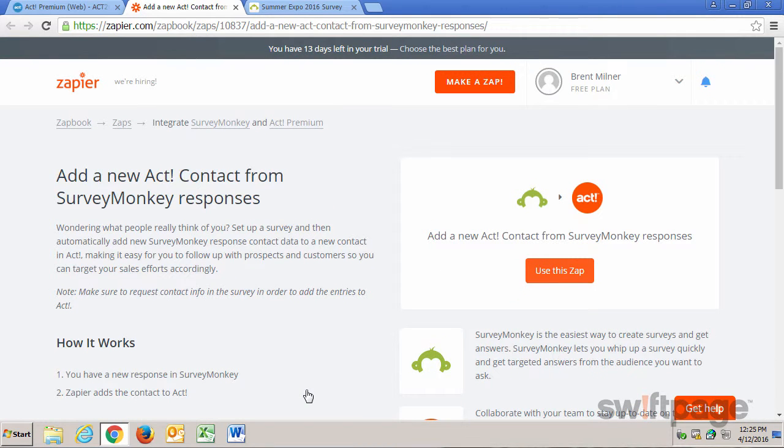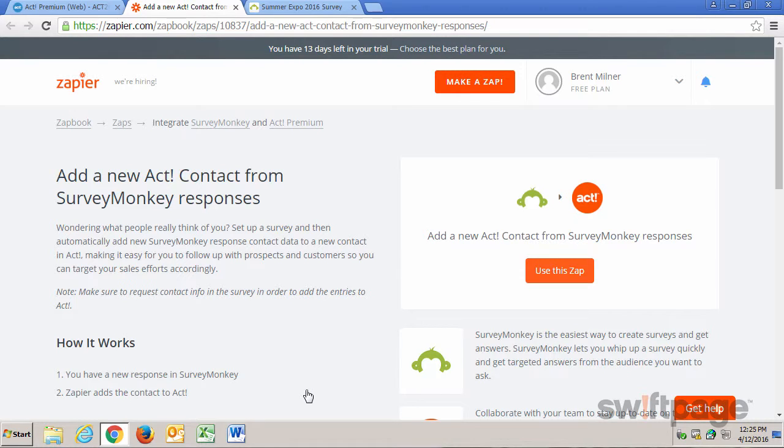This screen describes the benefits of adding a connection between SurveyMonkey and Act! Premium. Once you're ready to go, click the Use This Zap button.